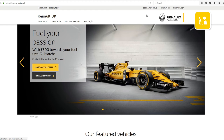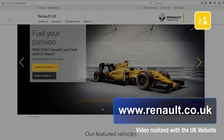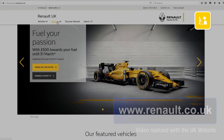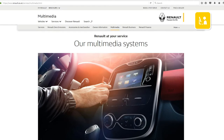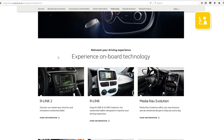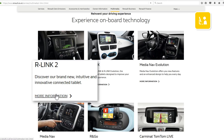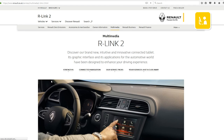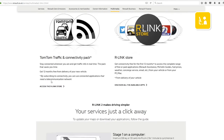To create an R-Link Store account, go to the www.renault.co.uk website. In the Services menu, select Multimedia. Choose More information relating to the R-Link 2 section, and click Access the R-Link Store.